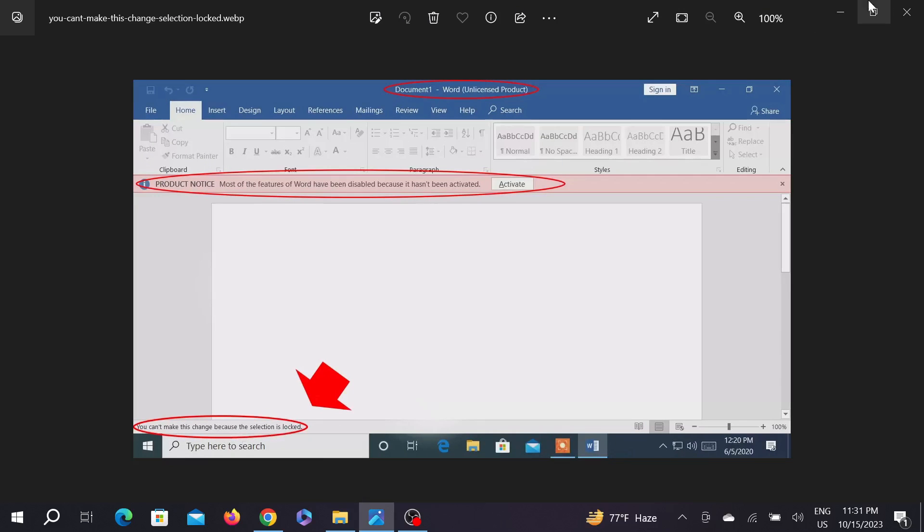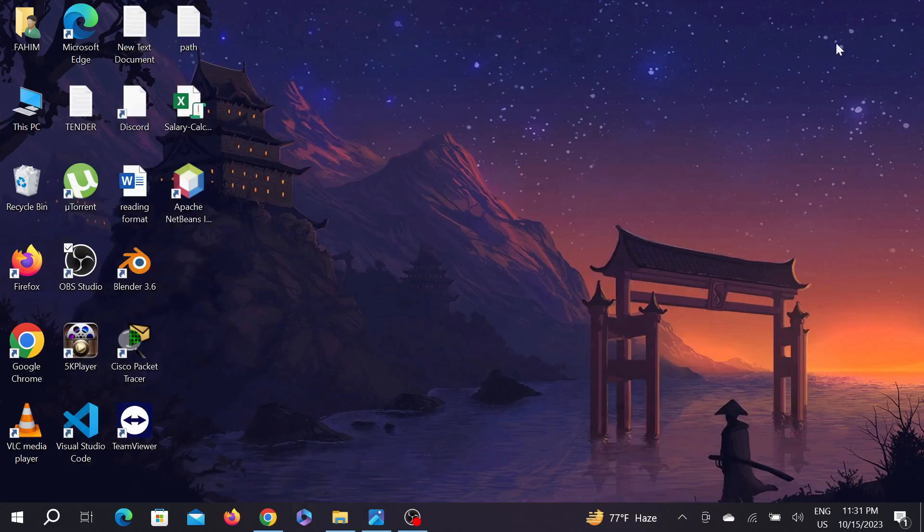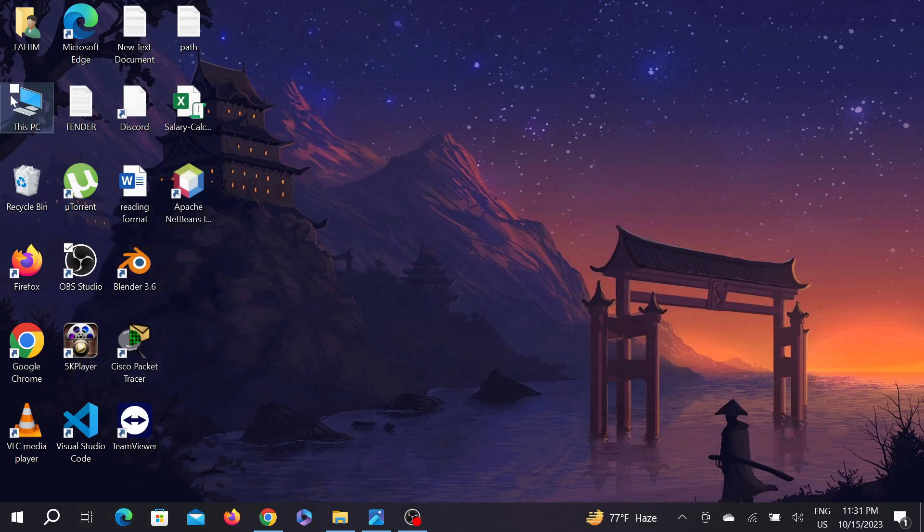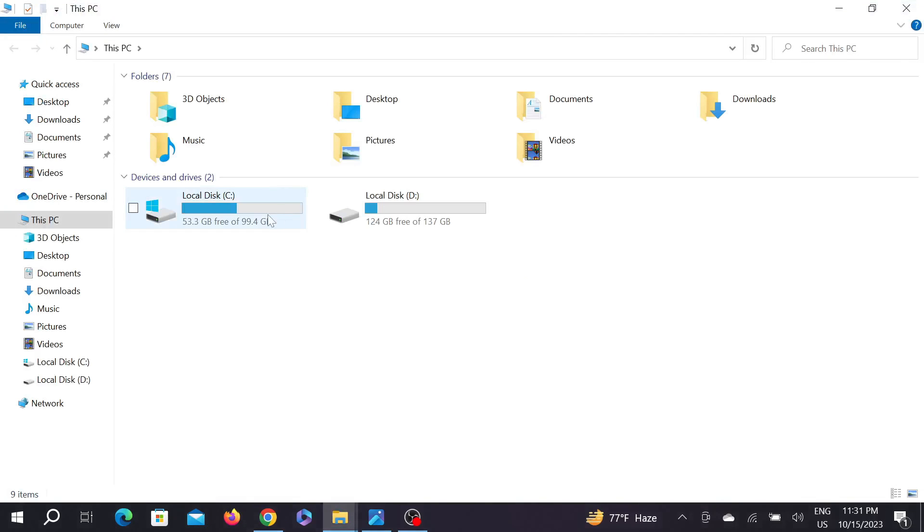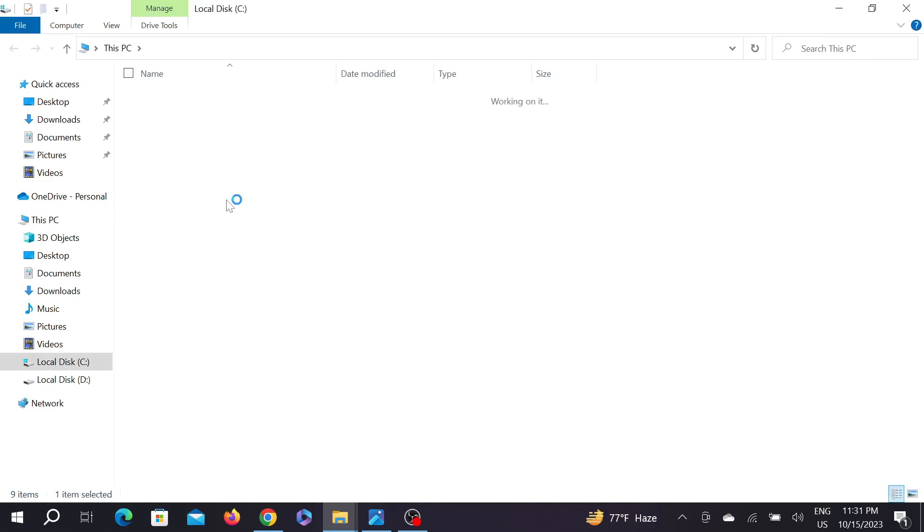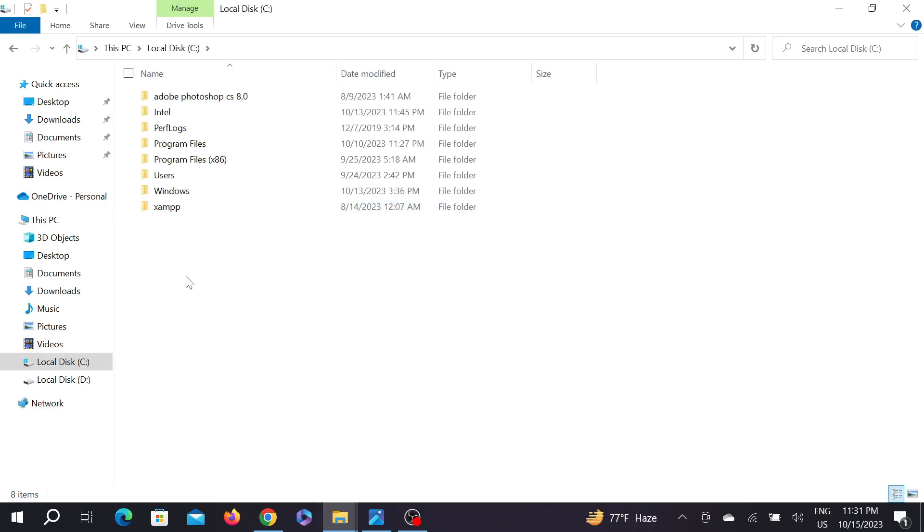To fix this problem, go to 'This PC' and then go to your C drive. Here you can see the Local Disk drive. Now go to your Program Files (x86) folder.